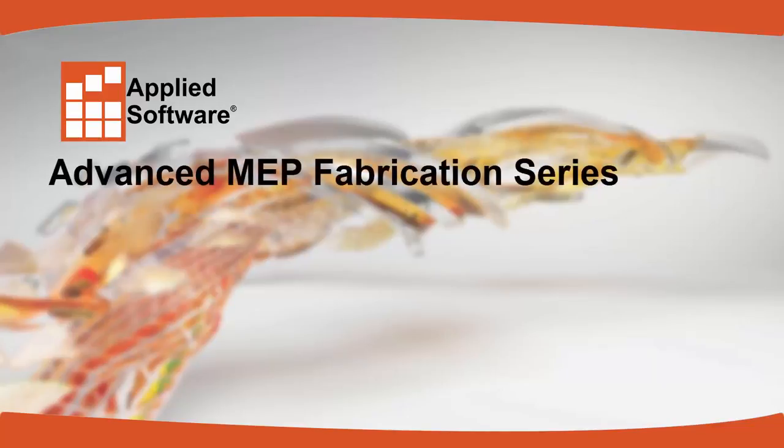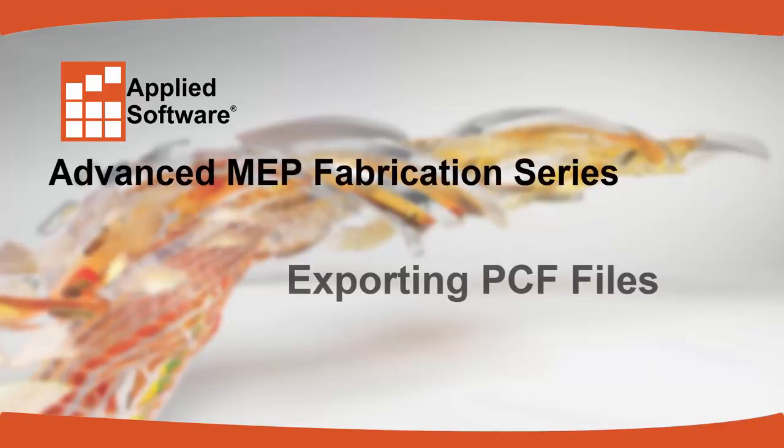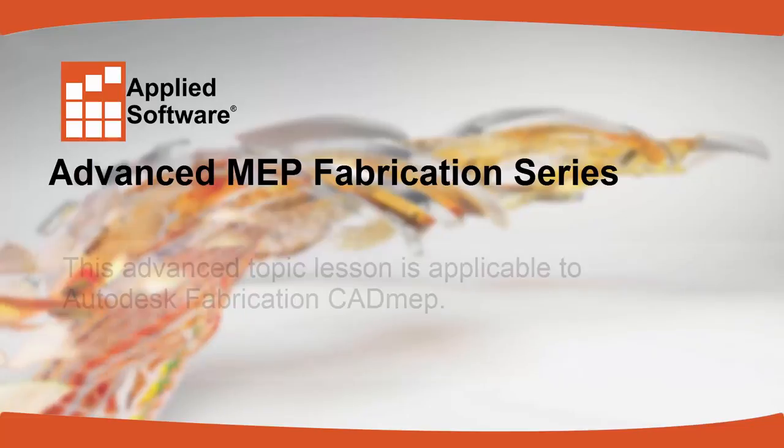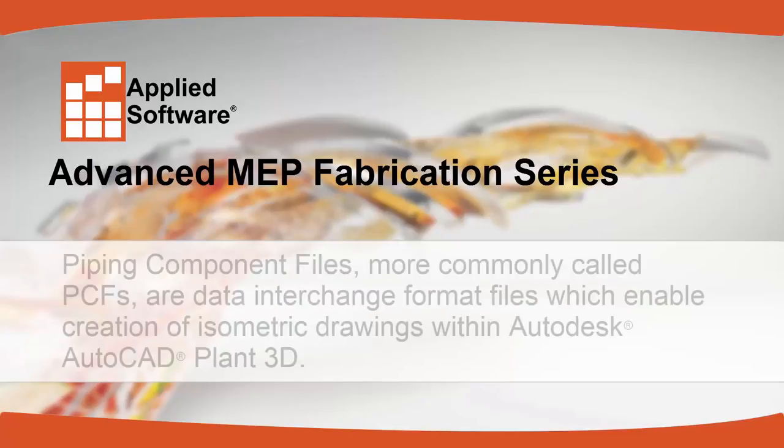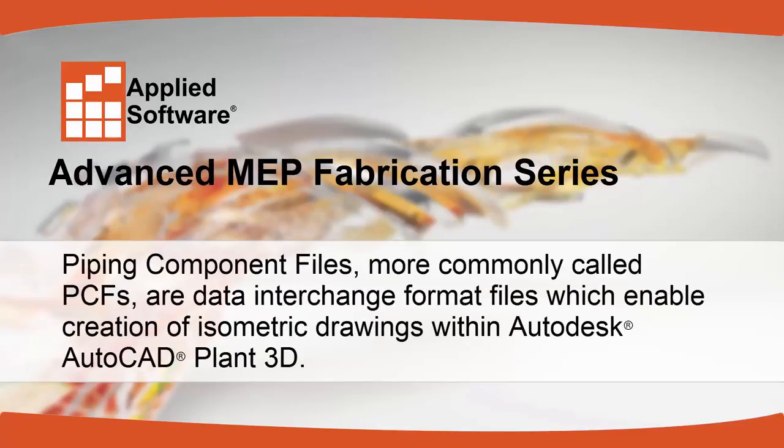Applied Software Advanced MEP Fabrication Series: Exporting PCF Files. This advanced topic lesson is applicable to Autodesk Fabrication CAD MEP. Piping component files, more commonly called PCFs, are data interchange format files which enable creation of isometric drawings within Autodesk AutoCAD Plant 3D.